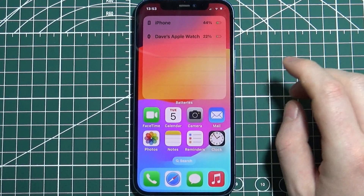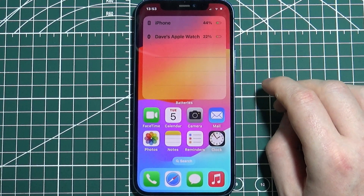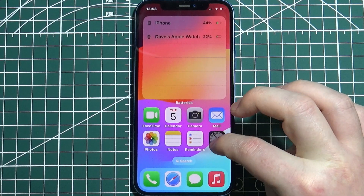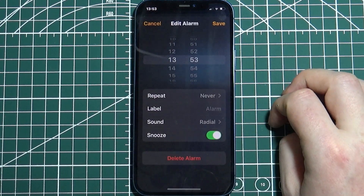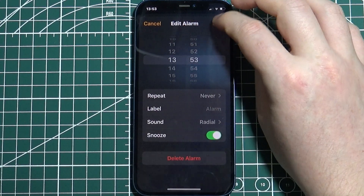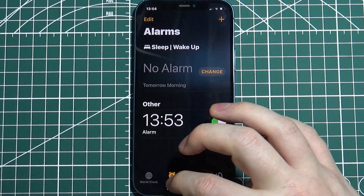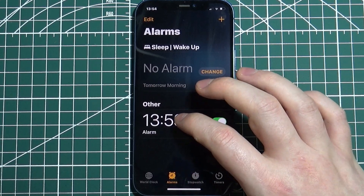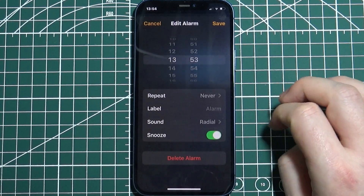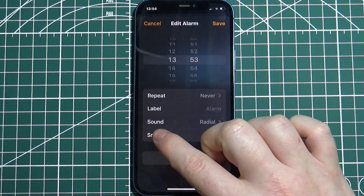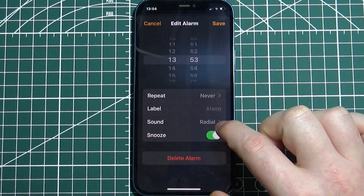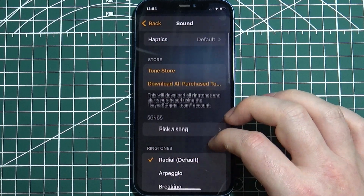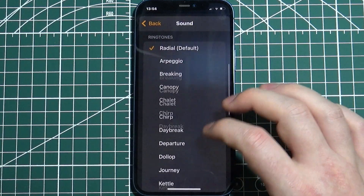To change the alarm sound on your iPhone, first you need to enter the Clock app, then select the alarm in the alarm section that you want to change the sound for. Right here we can find the sound option — click on it and now you can change to a different song.